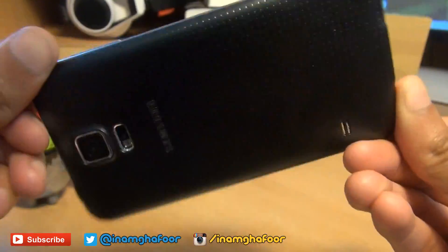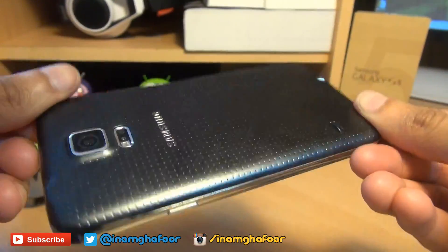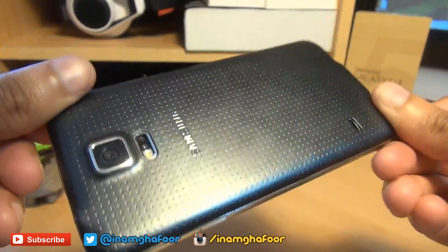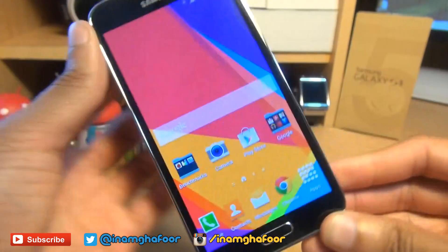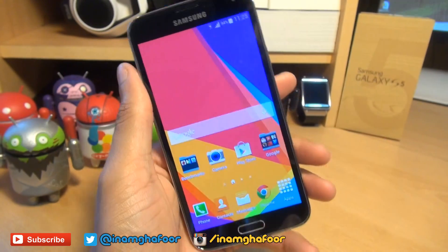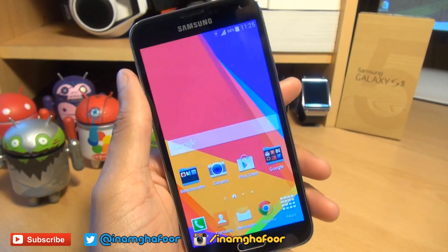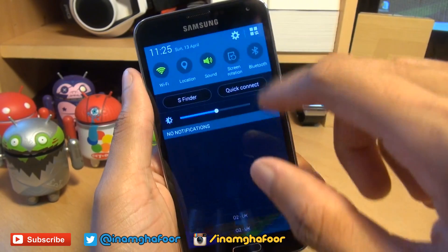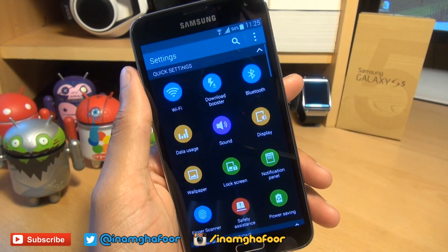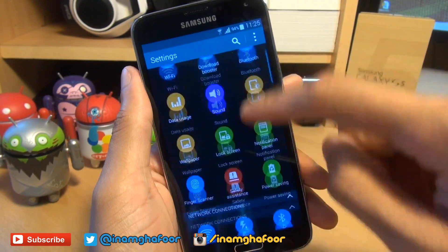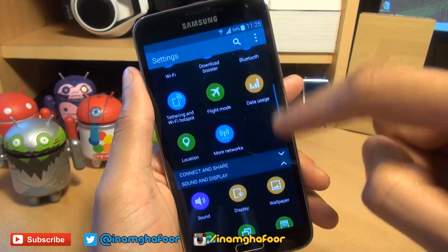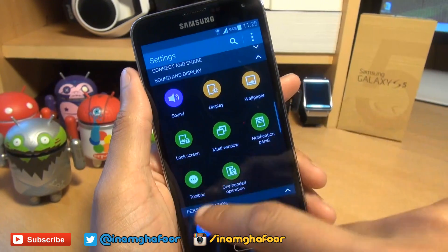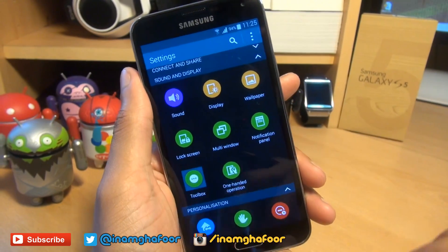Hello, hi guys, it's Inam Gafoor here with the brand new Samsung Galaxy S5. We're going to be taking a look at the toolbox feature, or what I call the floating toolbox feature. You can get to it by going to your notifications area, then settings, then scrolling down to sound and display, then you can see the toolbox just here.